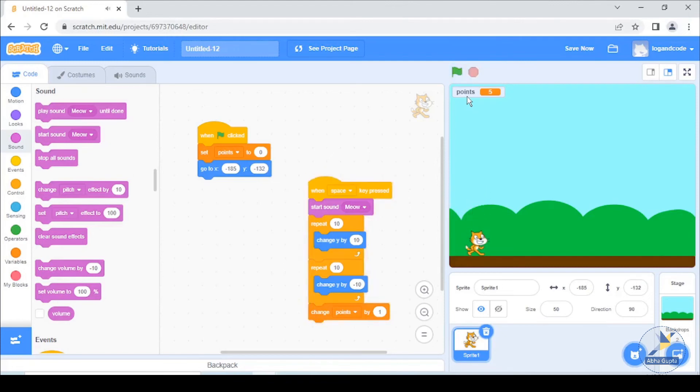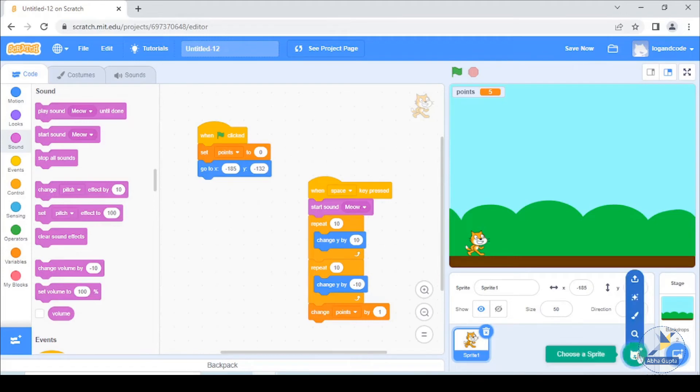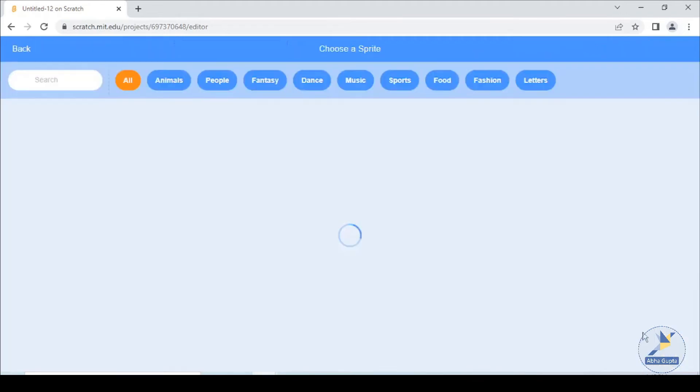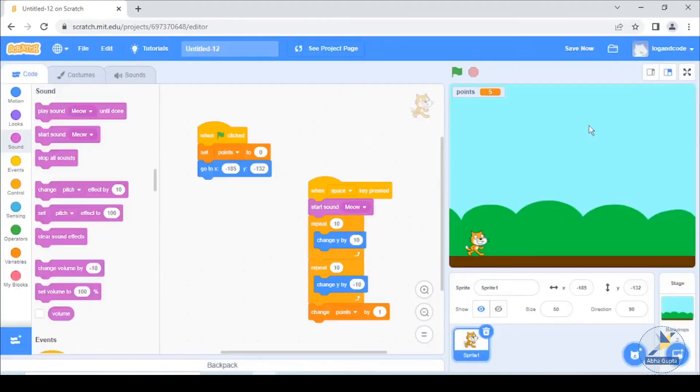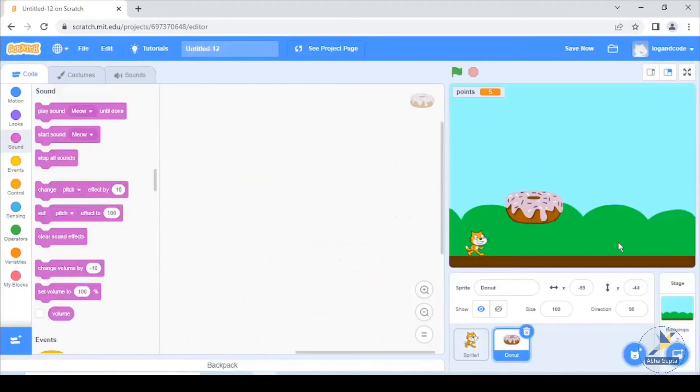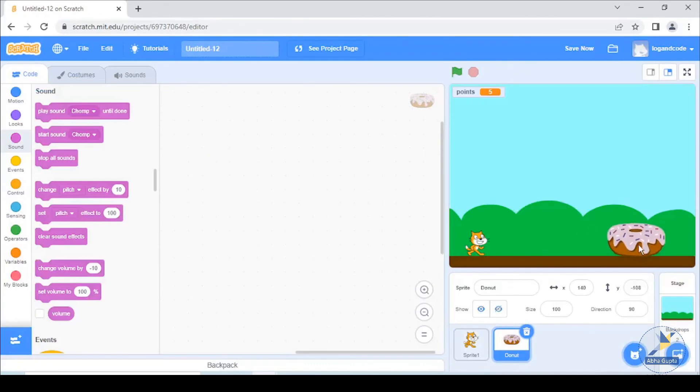This is my sprite, space key press up and down and our points increase. Now we have another sprite and obstacle which will cross.